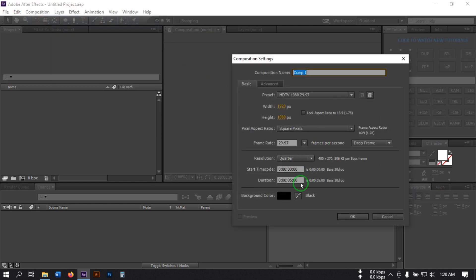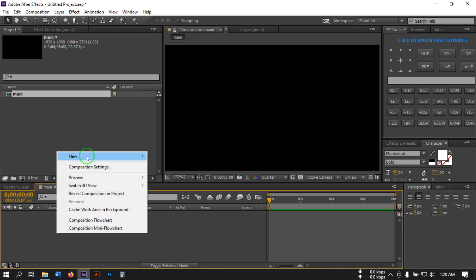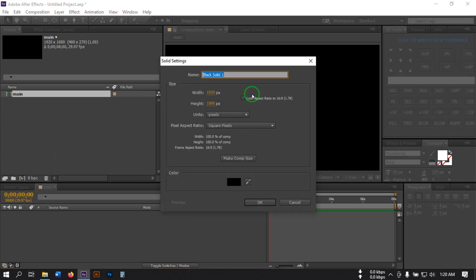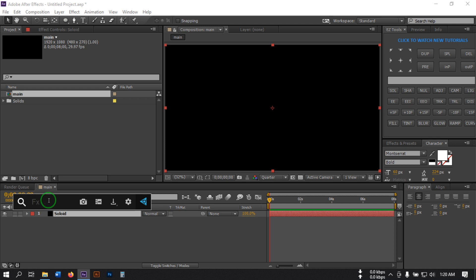First, open After Effects then create a new composition. I'm going with 1920 by 1080 pixels and 8 second duration — rename it to 'Main' then hit OK. Now create a new solid, you can rename it to anything, then hit OK. From here go to Effect and Control, then select Fractal Noise.